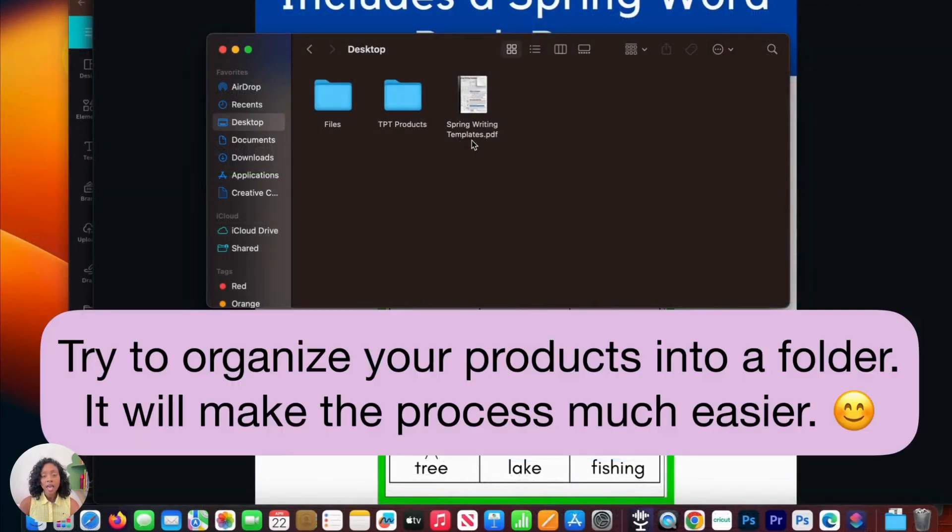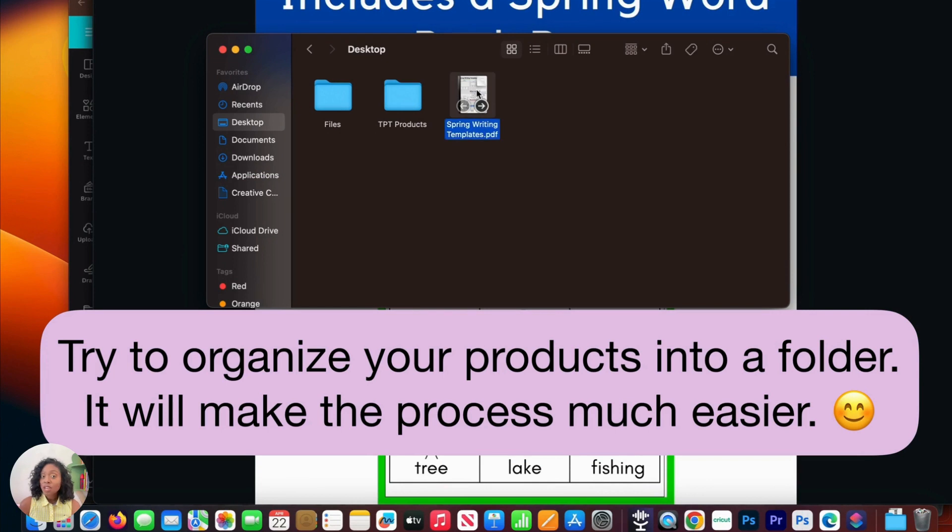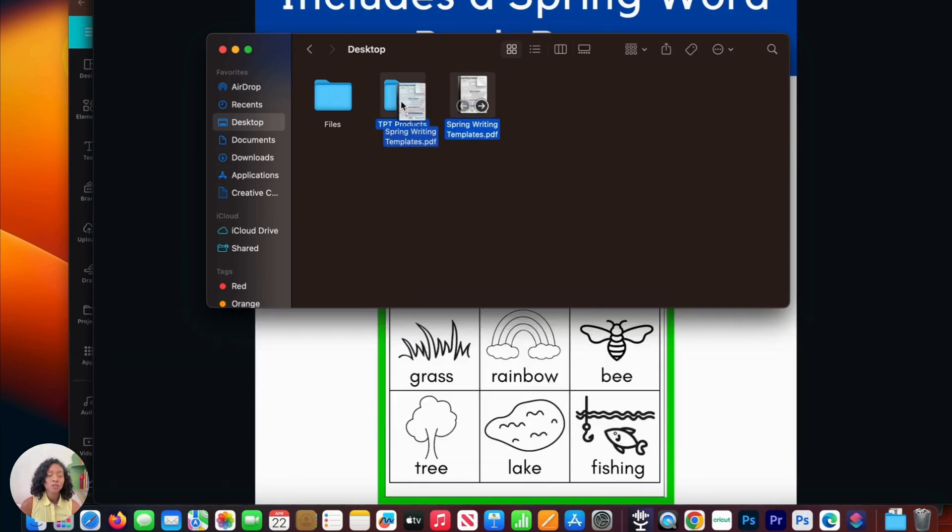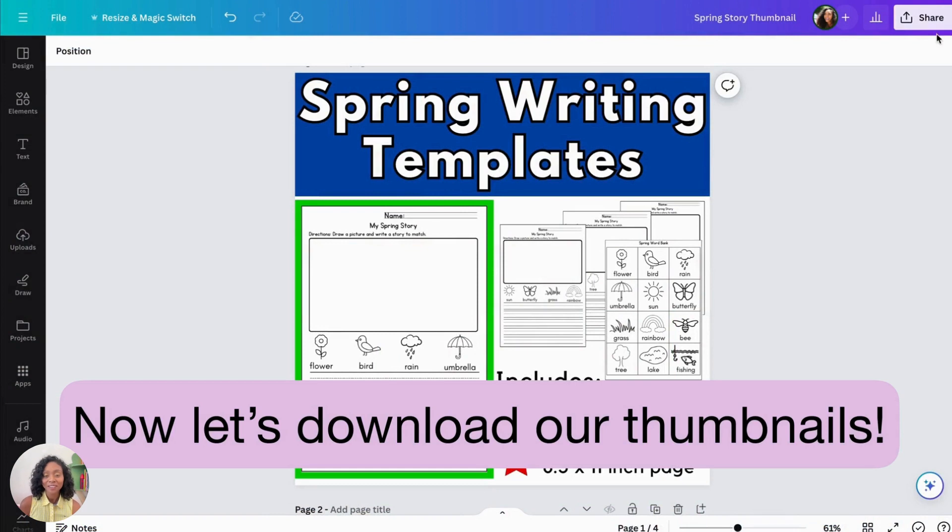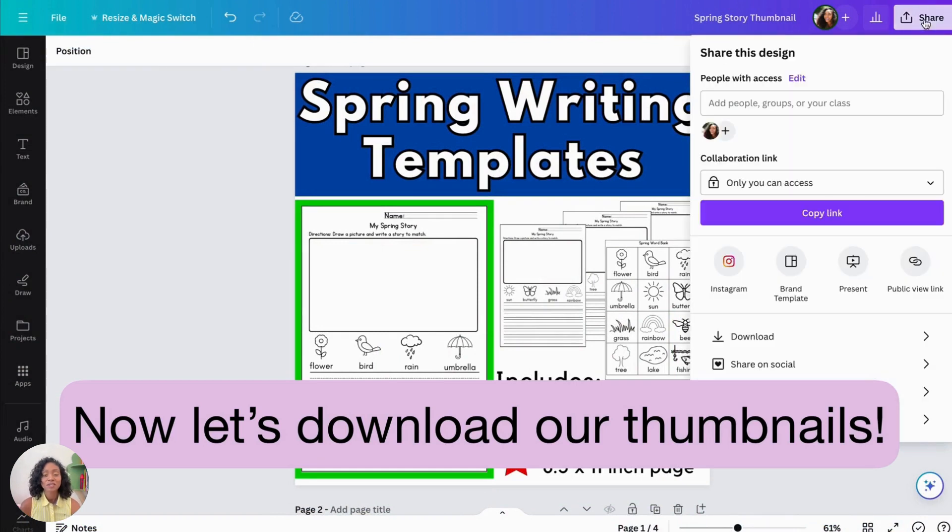So once we have our document downloaded, I recommend putting it into a folder, that way it'll be easier for you to locate it once you're uploading it on the Teachers Pay Teachers website.